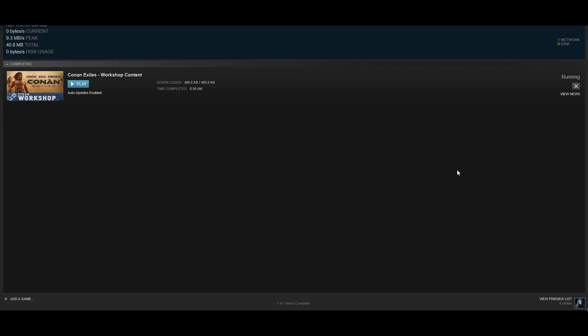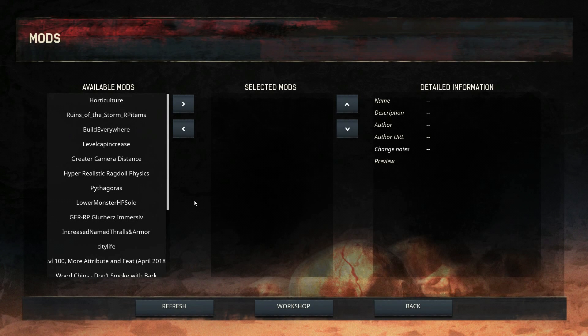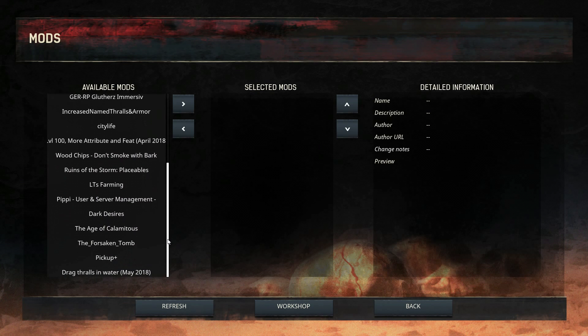You can do this while the game is running or while the game is closed. That's optional. Back to the game, just in case you've downloaded a mod while the game was open, what you have to do is refresh this mod section.